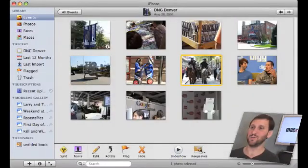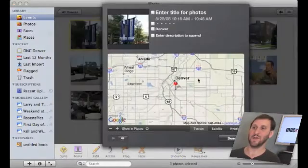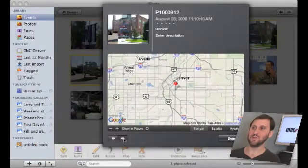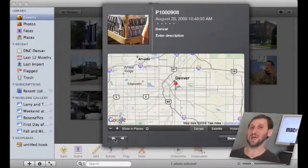You can go into a group of photos. You can select three. You can get information on them. You can use these arrows at the bottom to go back and forth but you have to change the location for each one of them.